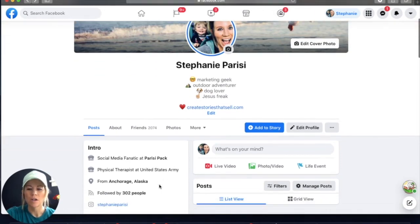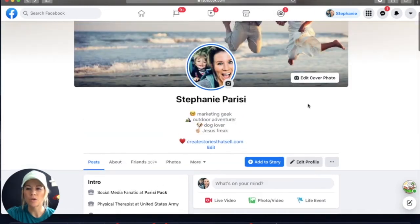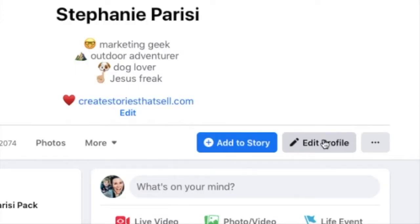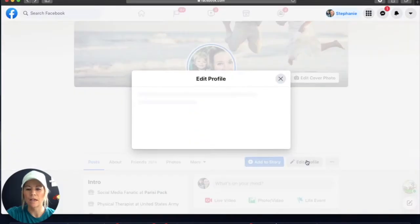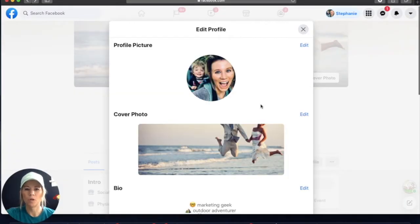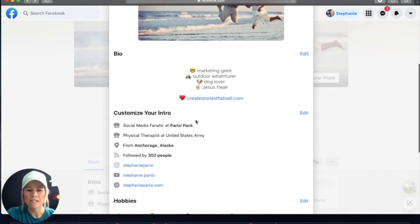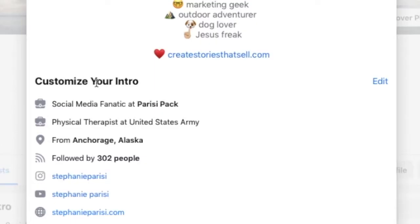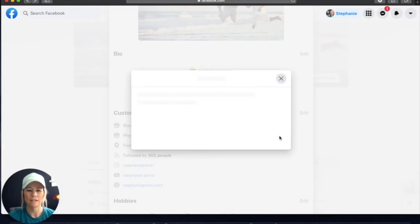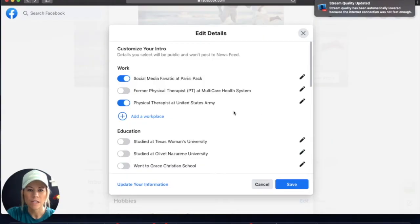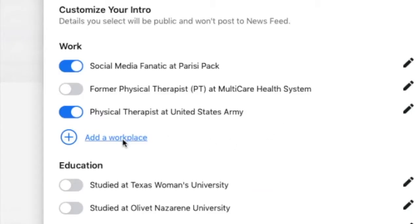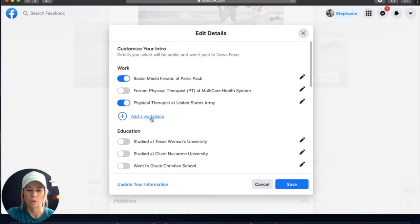So how do you do this? We are going to go to this button here at the top that says Edit Profile, and I'm going to click on it. When I click on it, it's going to pull this box up, and then it's going to say Customize Your Intro. I am going to click Edit on that, and then I am going to go down to where it says Add a Workplace, and click Add a Workplace.